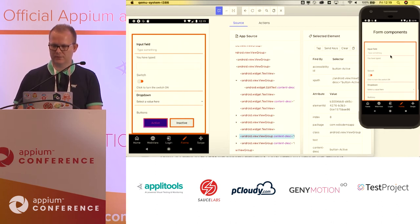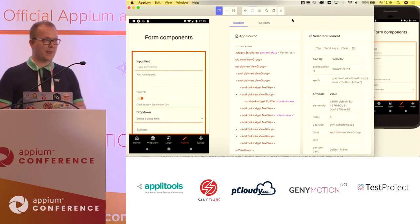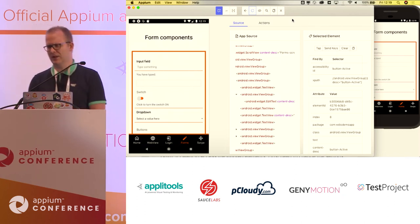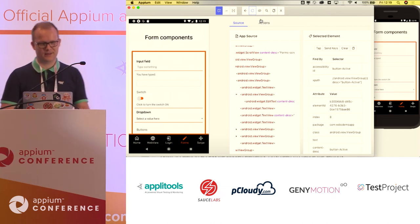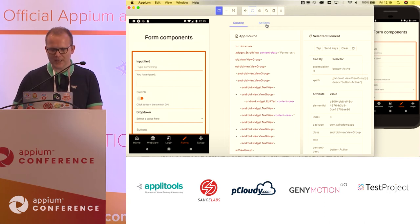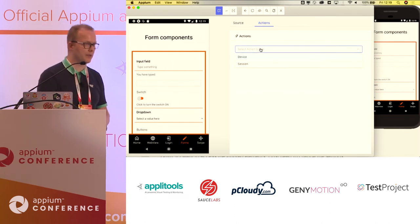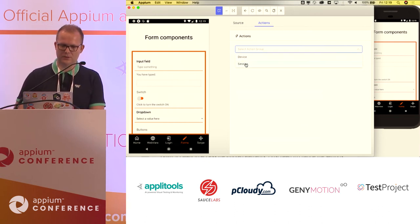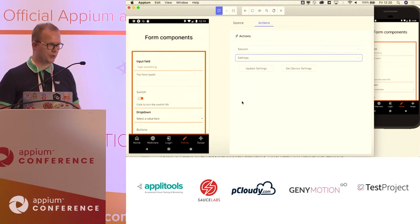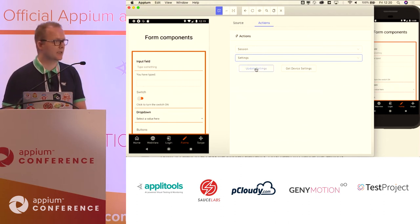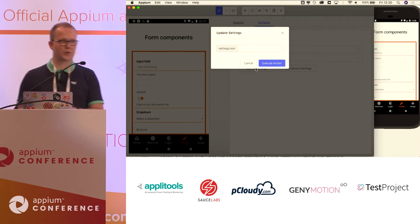Now let's do some magic. I'm going to hide the elements again — they're gone. There's something new in this screen released with Appium Desktop version 1.12: the Action tab. If you click on the action tab, you've got some options — for example, to select an action on the device or on the session. We're going to demo the Settings API on the session. Looking at the settings, you've got a button called Update Settings. Click on it and you get the option to post a JSON object to the Appium server.